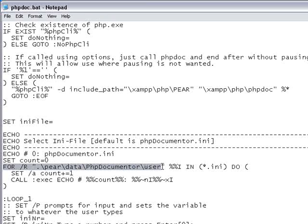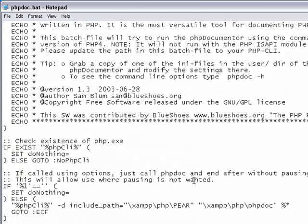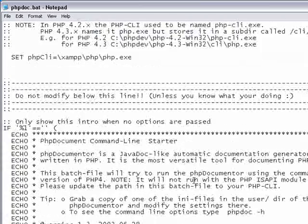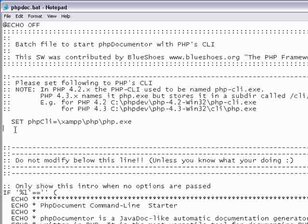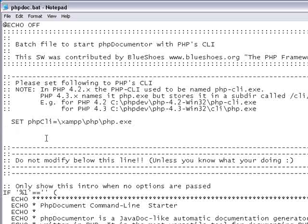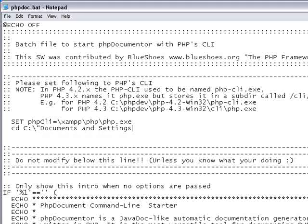However, NetBeans on Windows does not launch phpdocumenter from your home directory. Therefore, at the top of phpdoc.bat, change the directory to your home directory. In our case, that is Documents and Settings\nbuser.